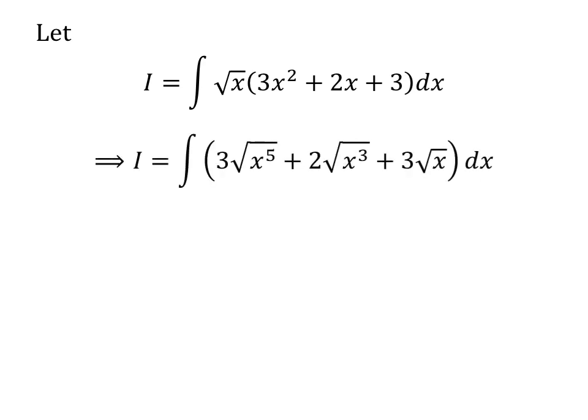Expanding by multiplication gives us I is equal to the integral of 3 times square root of x raised to the power of 5 plus 2 times square root of cube of x plus 3 times square root of x with respect to x.